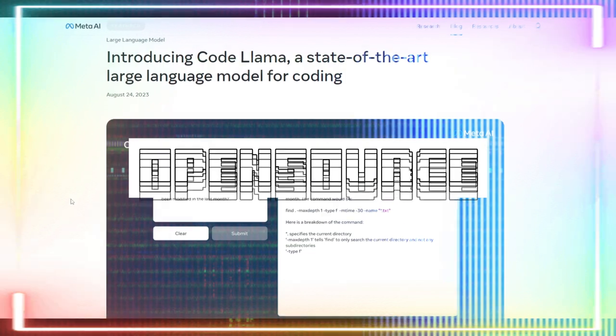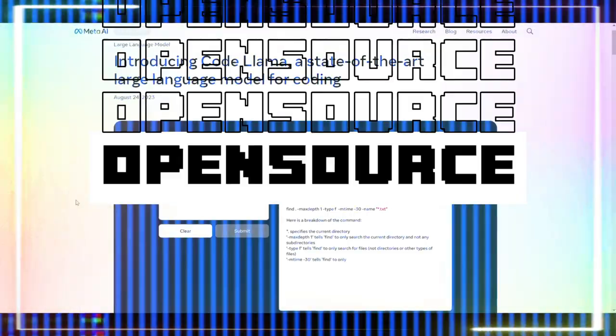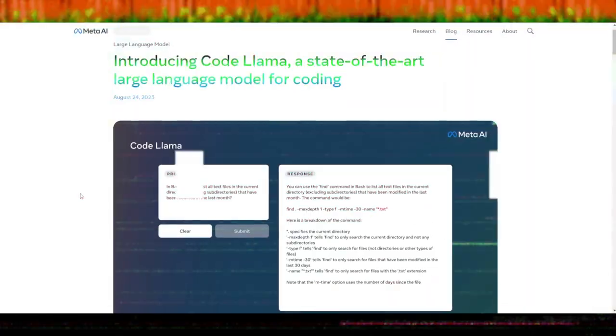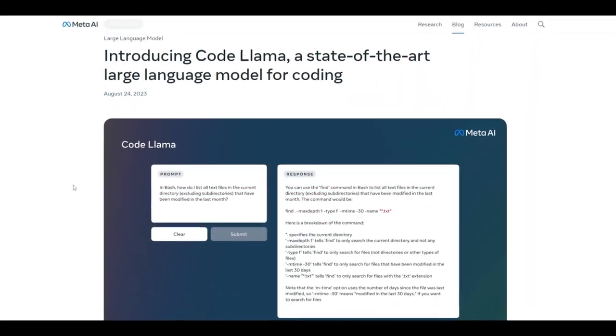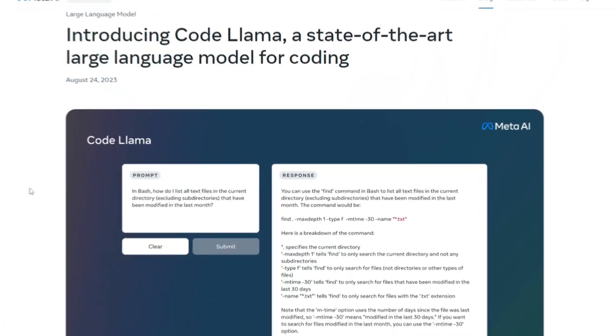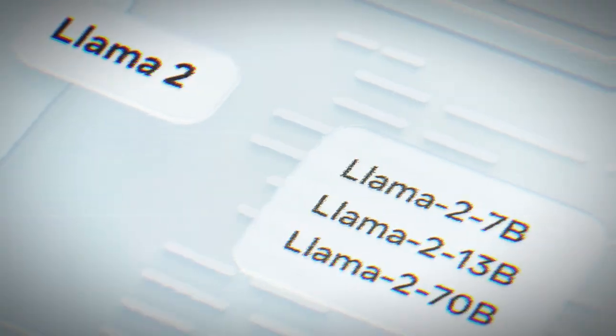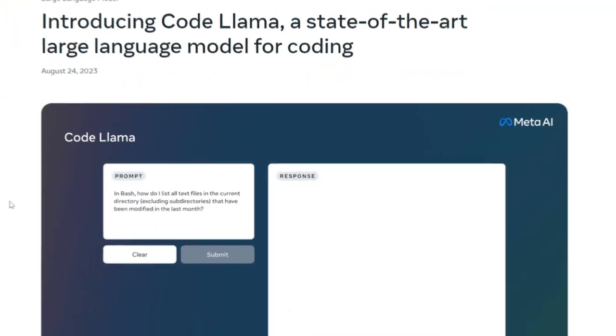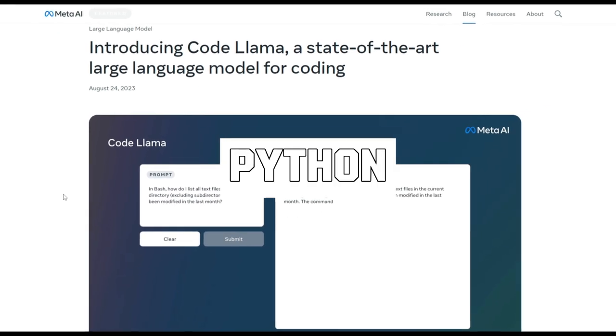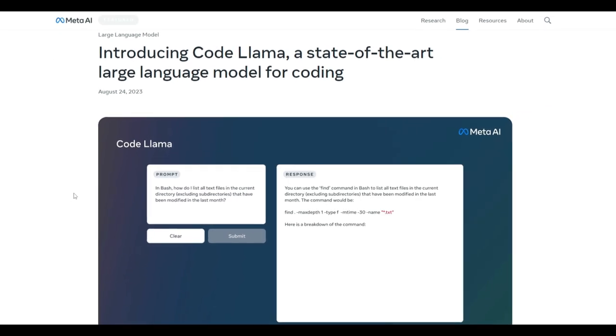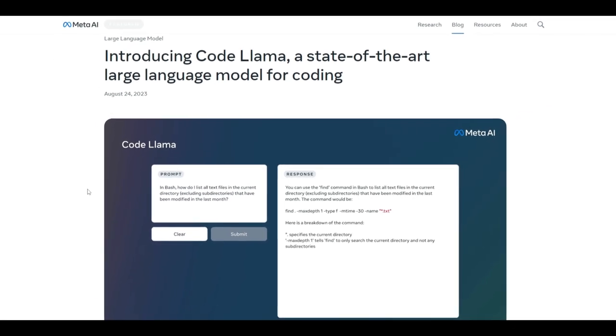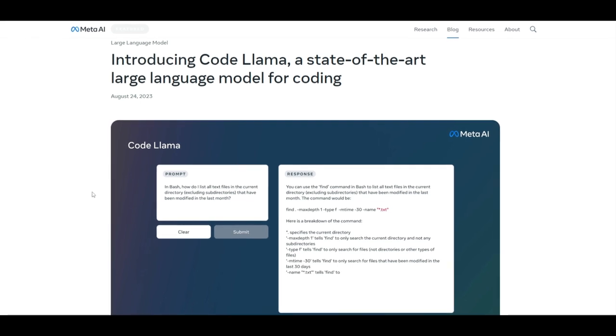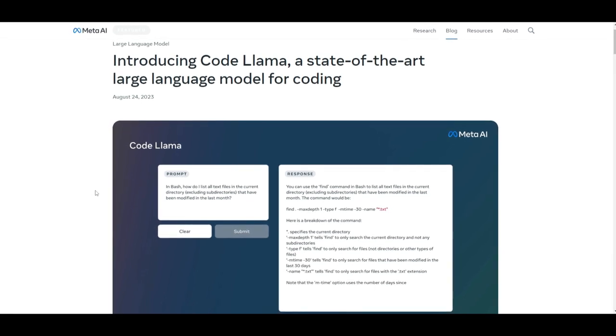Code Llama is fully open source and free for research and commercial use. This model has been fine-tuned from Llama 2's base models and comes in three different flavors: Vanilla, Instruct, and Python with model sizes of 7 billion parameters, 13 billion, and 34 billion.